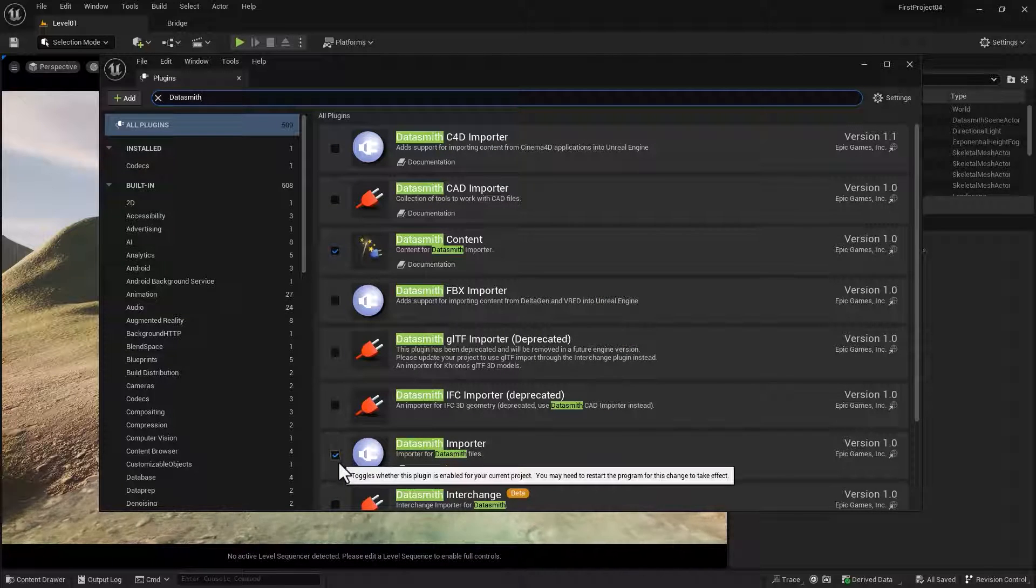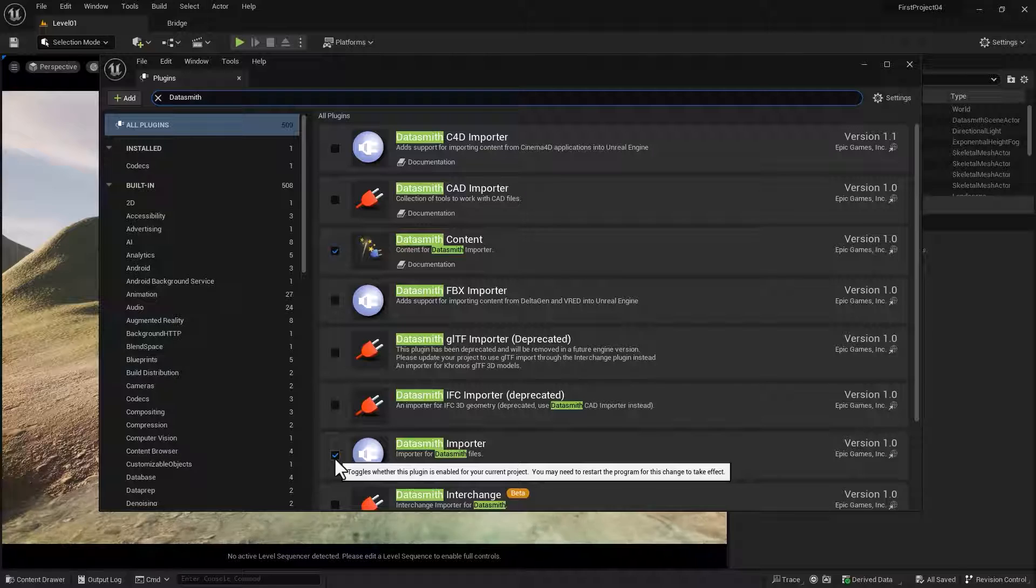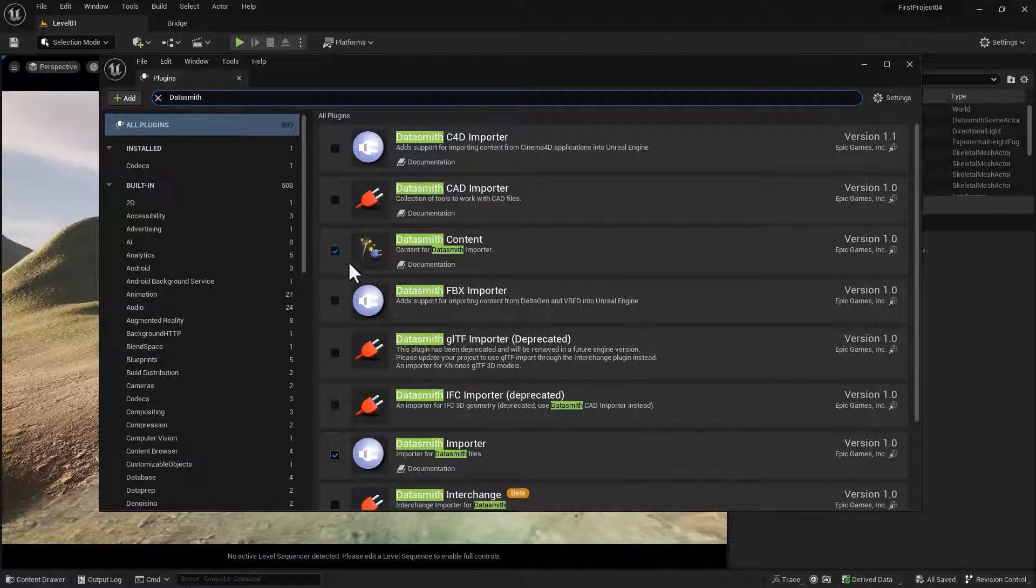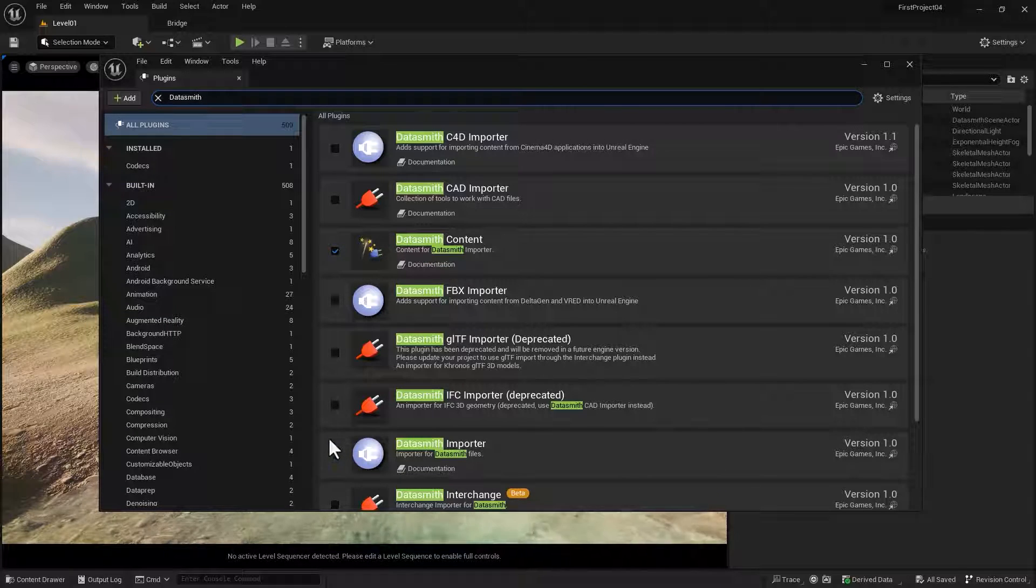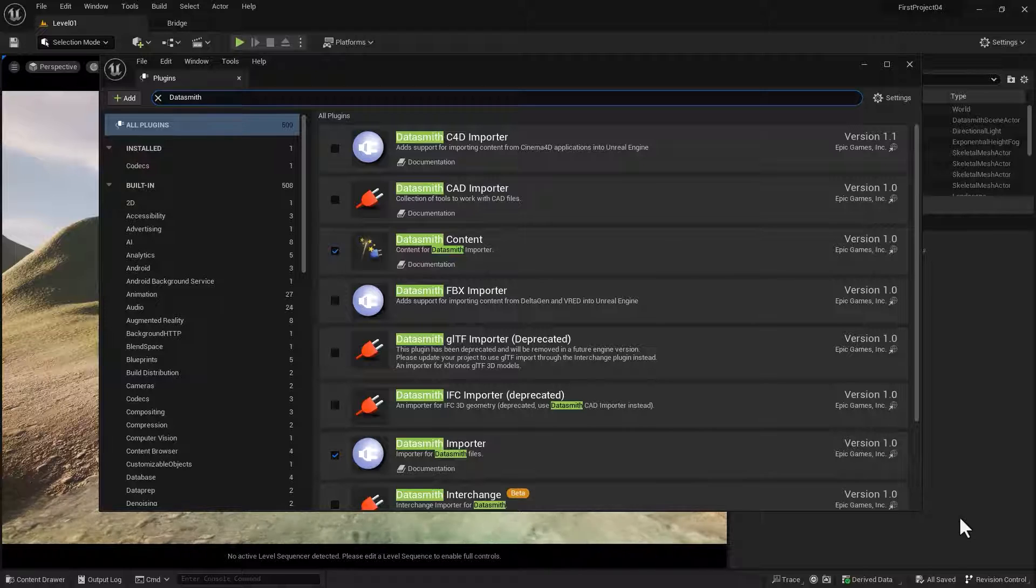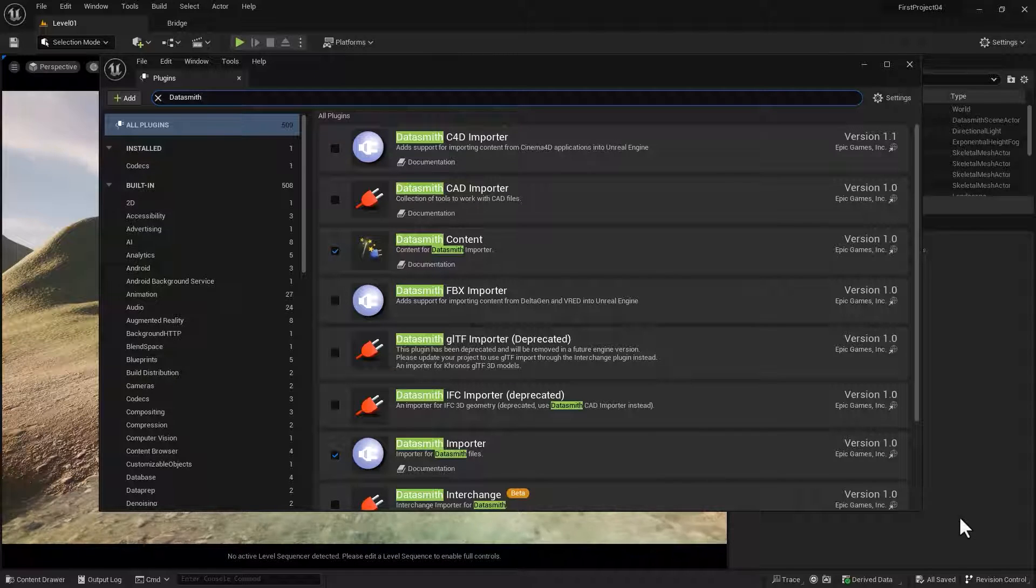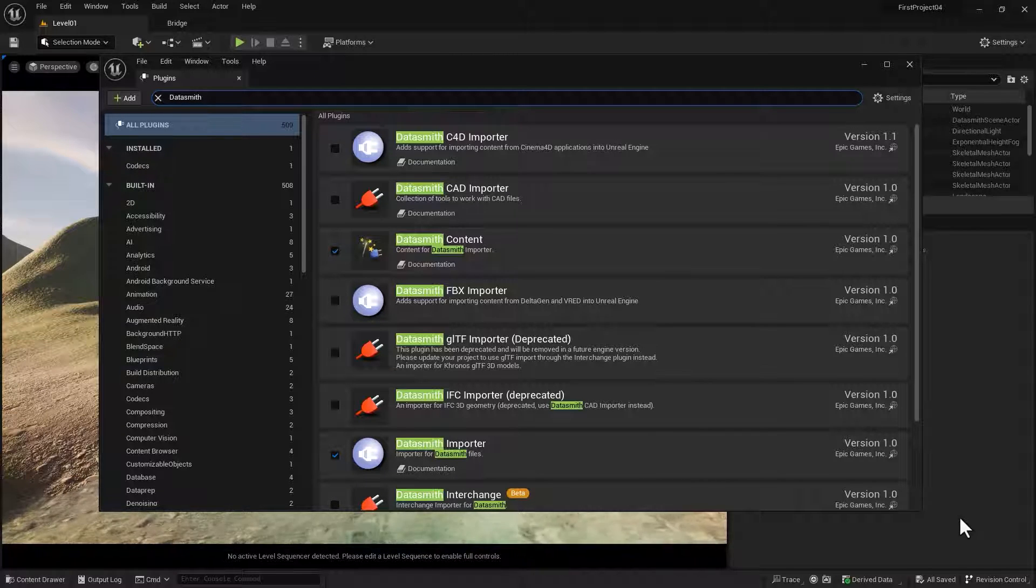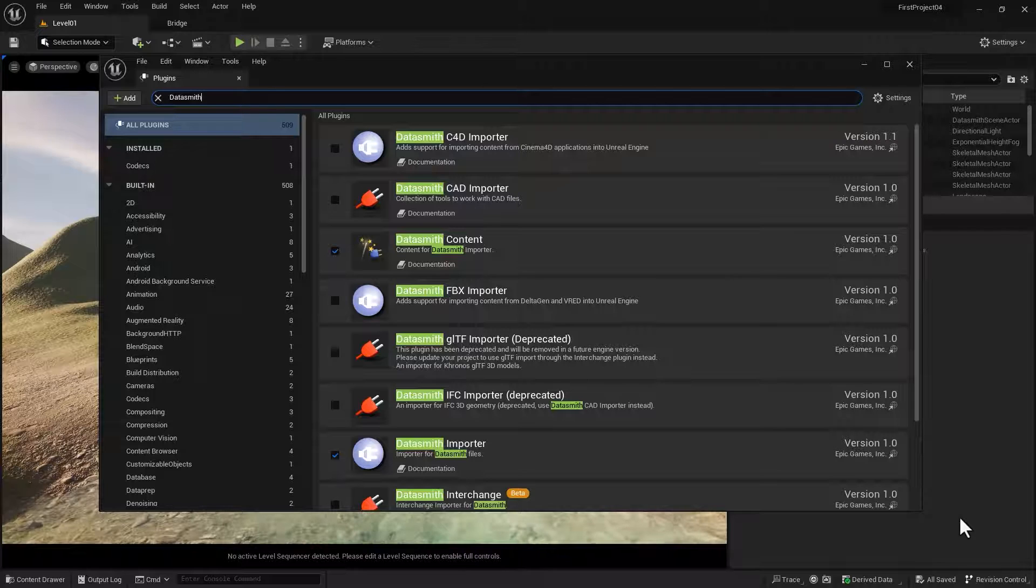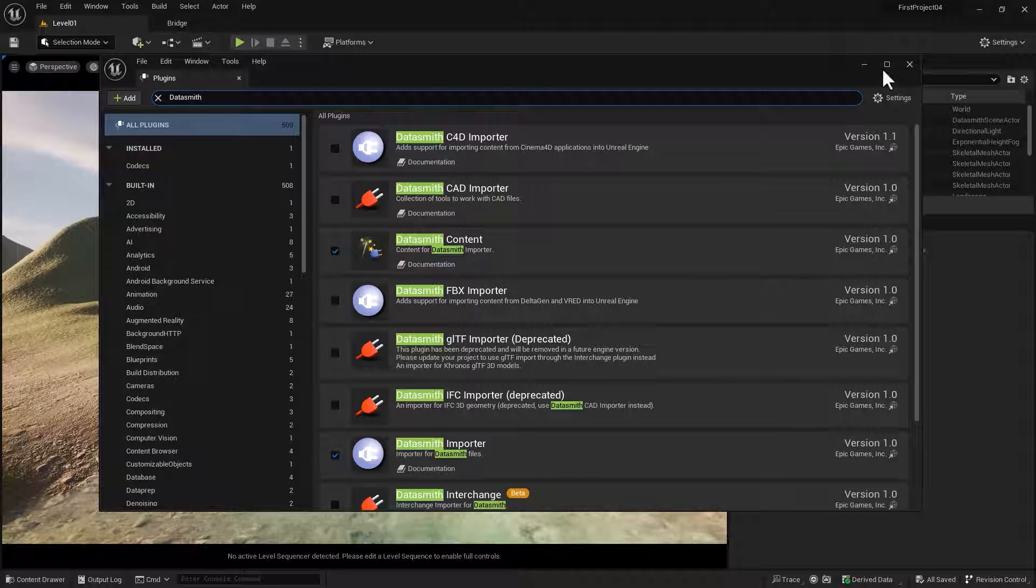And you need to enable the Datasmith Importer and the Datasmith Content plugins. And then you're going to have to restart your computer. Once you've done that, when it restarts, it'll open up the plugins window and you can close it.